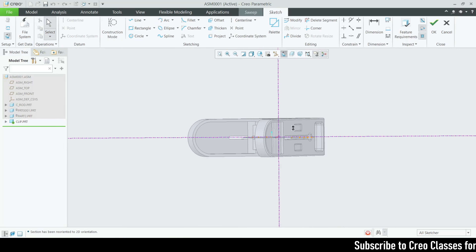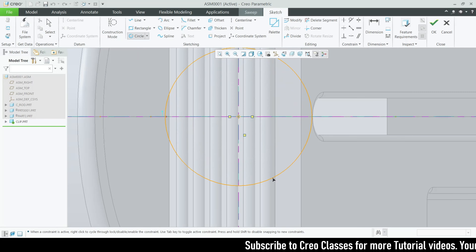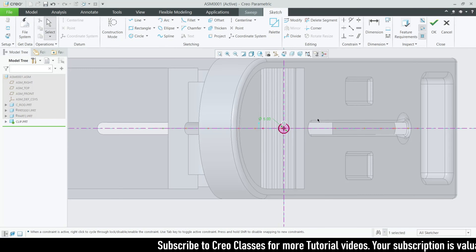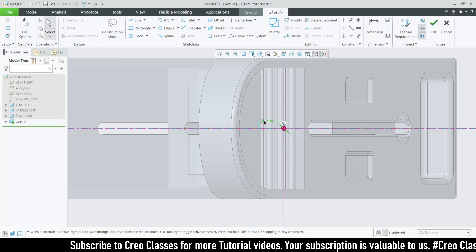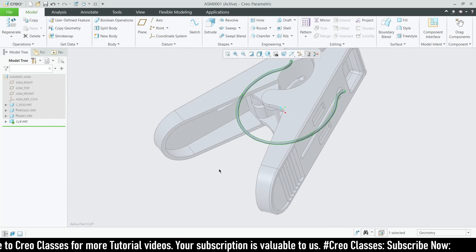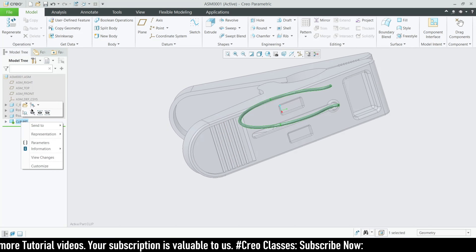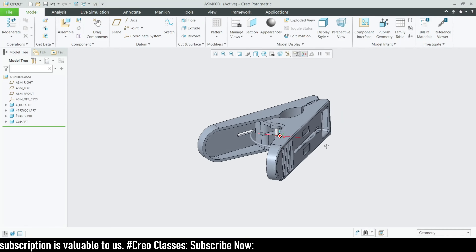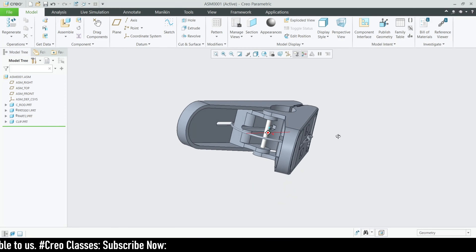Once you have created this path, go for the sweep. Select the profile here, then go for the sketch and make the cross-section dimensions — values of 3 by 3 or similar small values. You can see the clip is created. Once you complete the sweep feature you can go and save this part as a separate file.